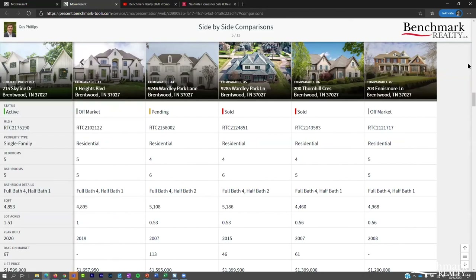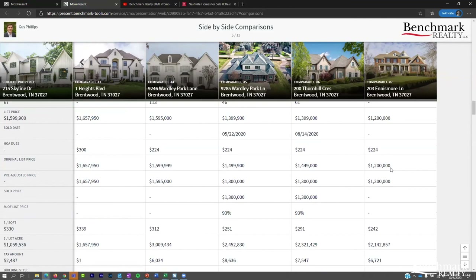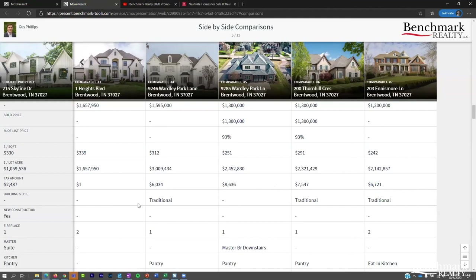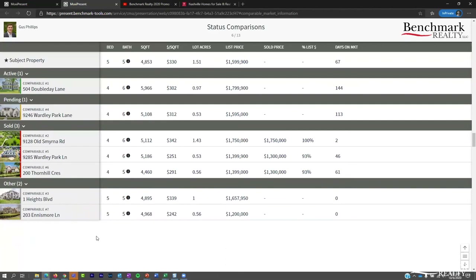The side-by-side comparison lets you identify what makes sense to include — for instance, if new construction isn't relevant to most of your comparables, you can remove that feature. Then we scroll to the status comparison, or what I call the number cruncher screen, which shows everything in just numbers. People take in information differently, so we provide multiple ways to explain what the comparables are telling us about how to list the property.